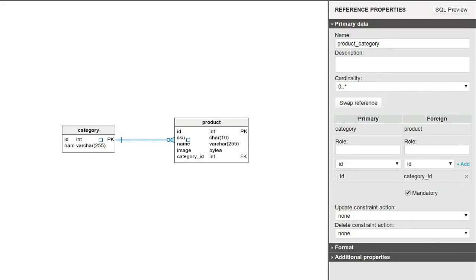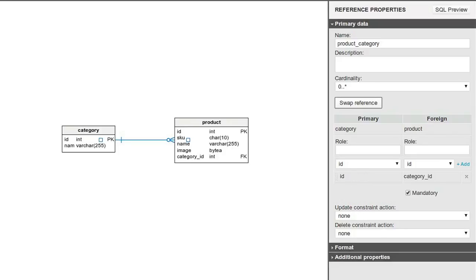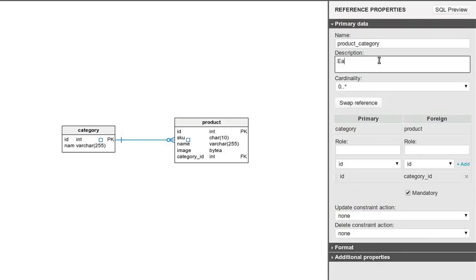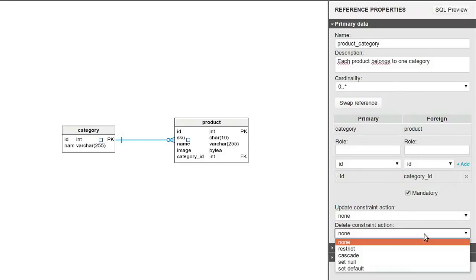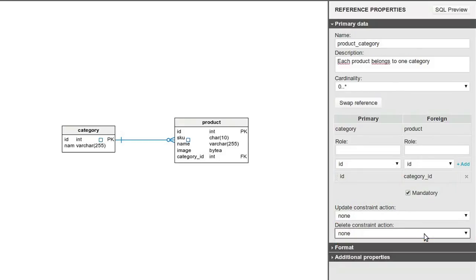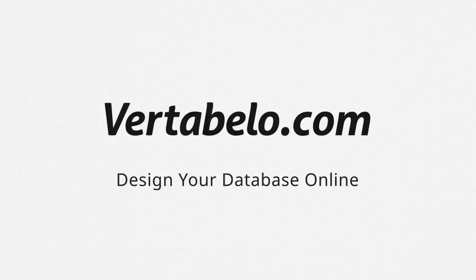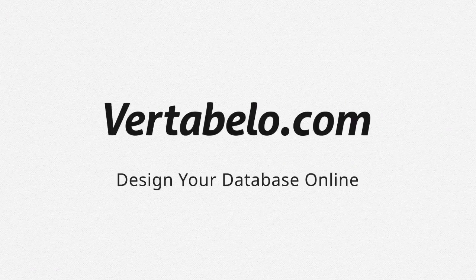You can change the direction of the reference if you confuse the primary key table and the foreign key table. Finally, you can edit the name of the reference, the description of the reference, the columns making the reference, and the update or delete constraint actions.